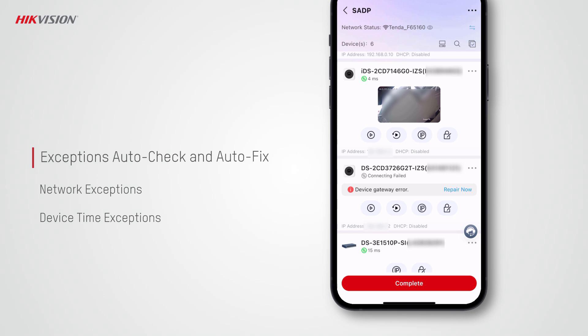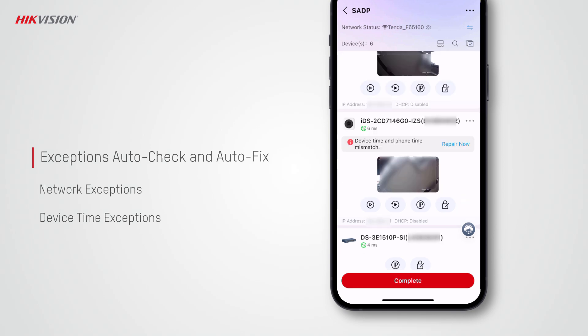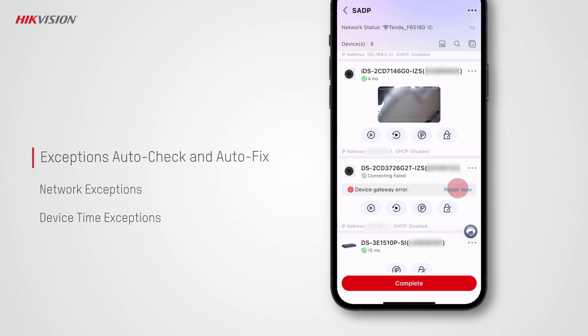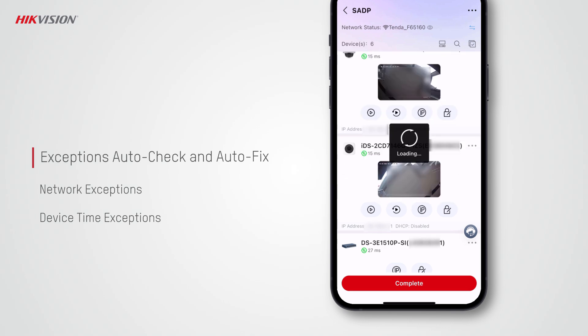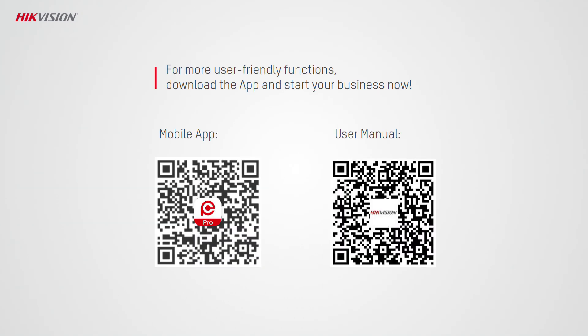Moreover, Hik-Partner Pro checks for issues such as network exceptions and device time exceptions. Tap repair now, and these issues will be fixed automatically in no time.